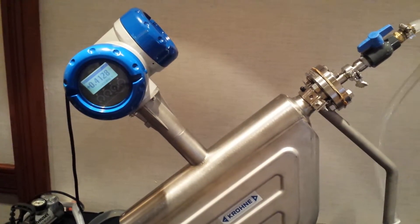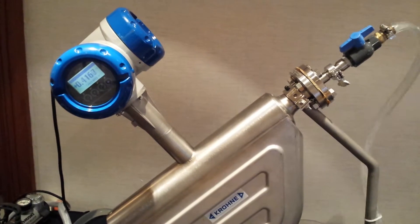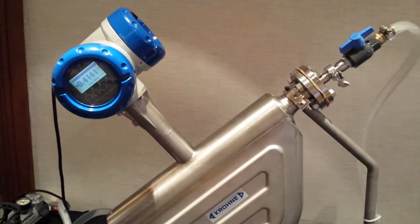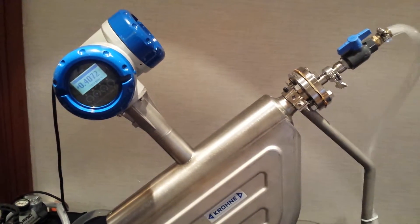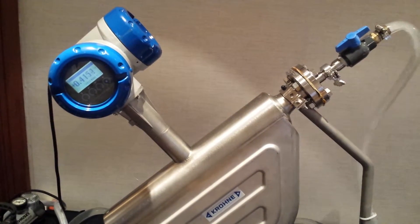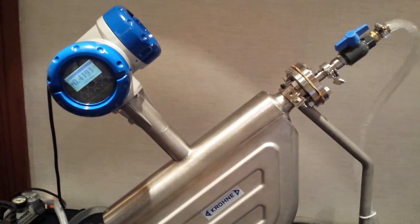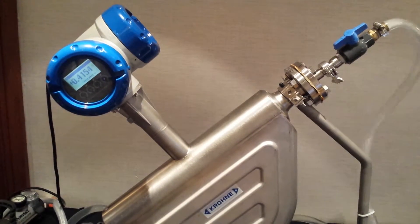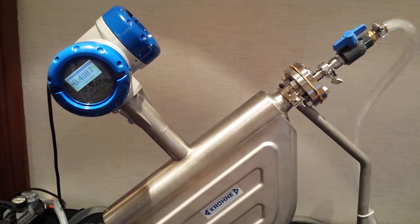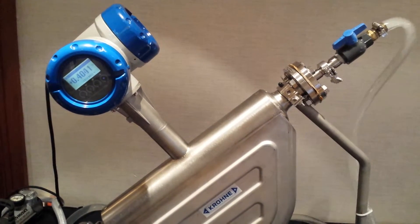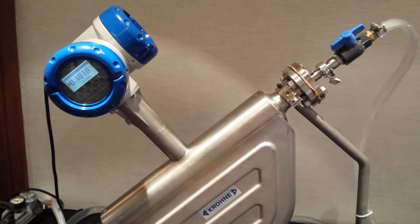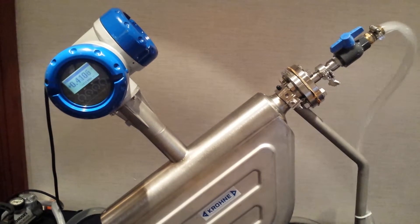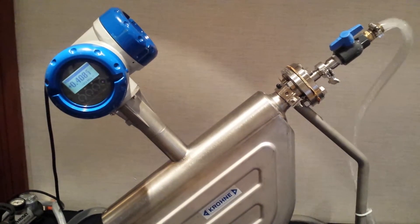Now we're going to the density. Obviously the density of that emulsion is down at about 0.4, so half. So we got 50% air or 60% air and the meter is still reading very accurately within one or two percent.